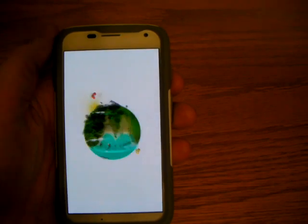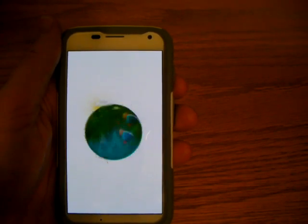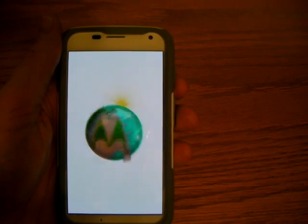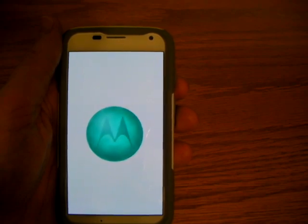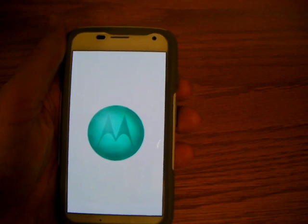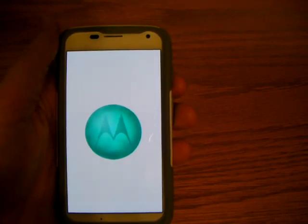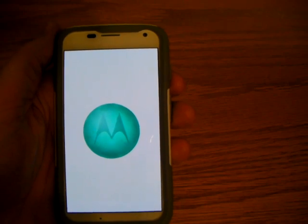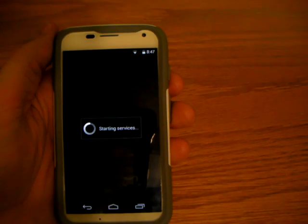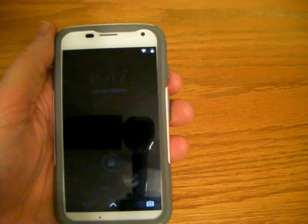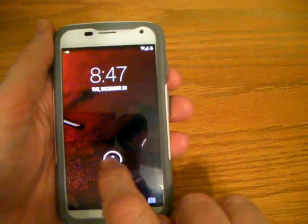And once it comes up, I'll be talking about how to get into safe mode. Alright, it's ready.